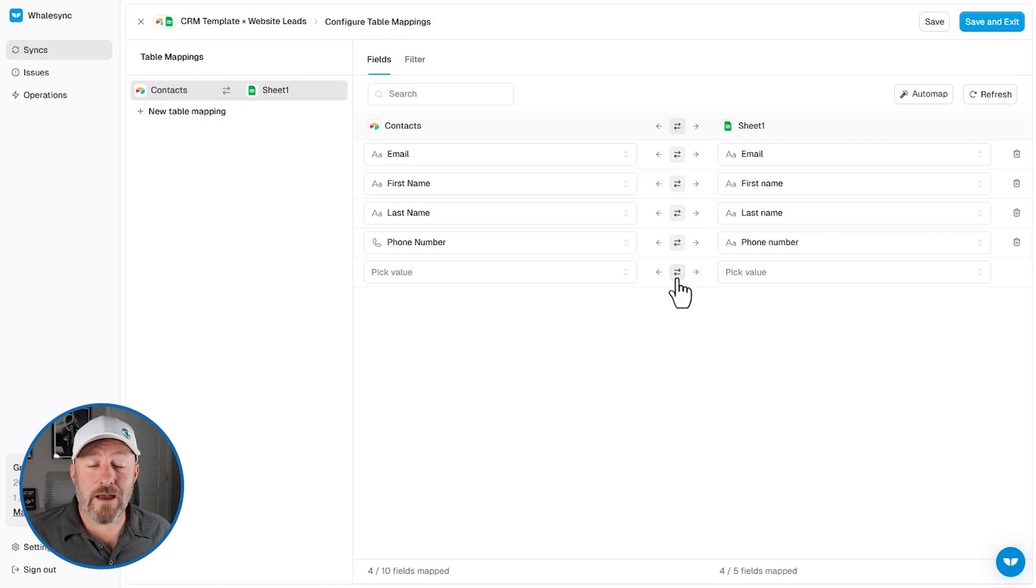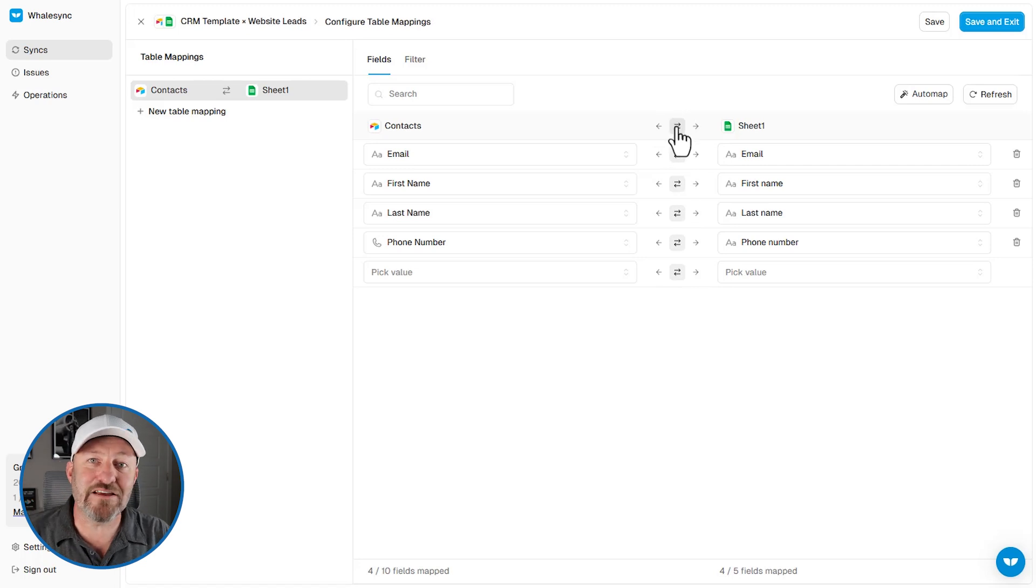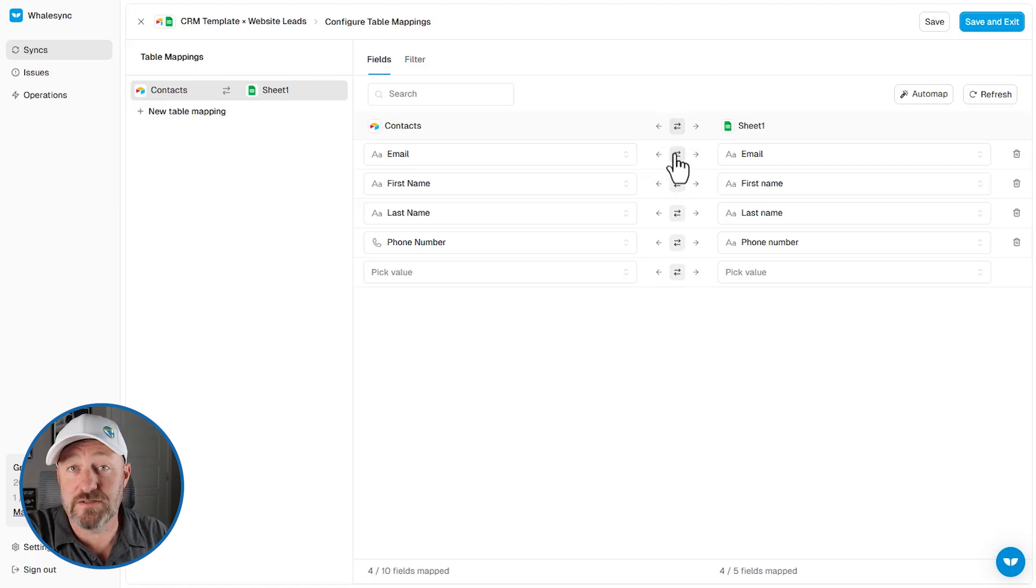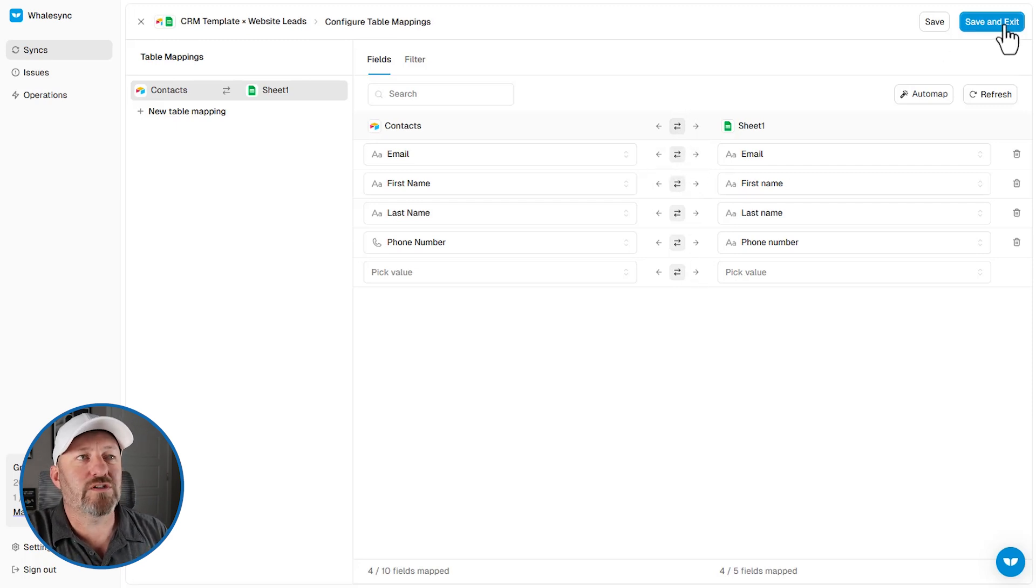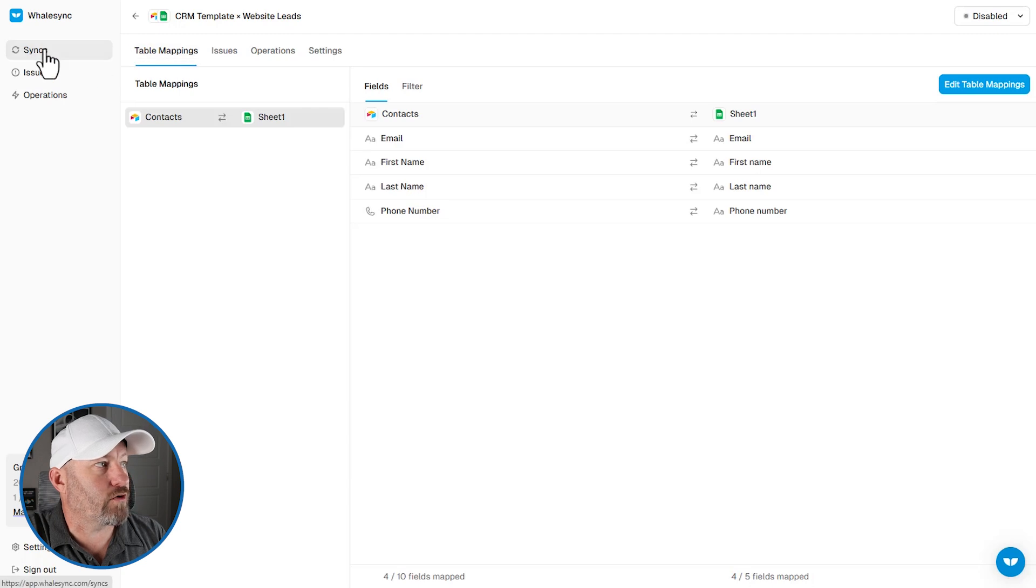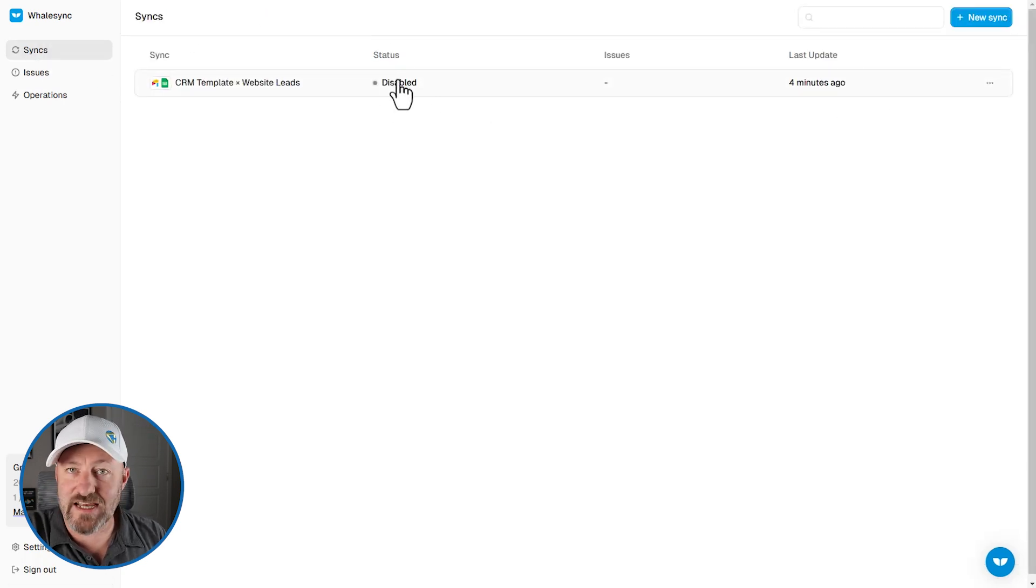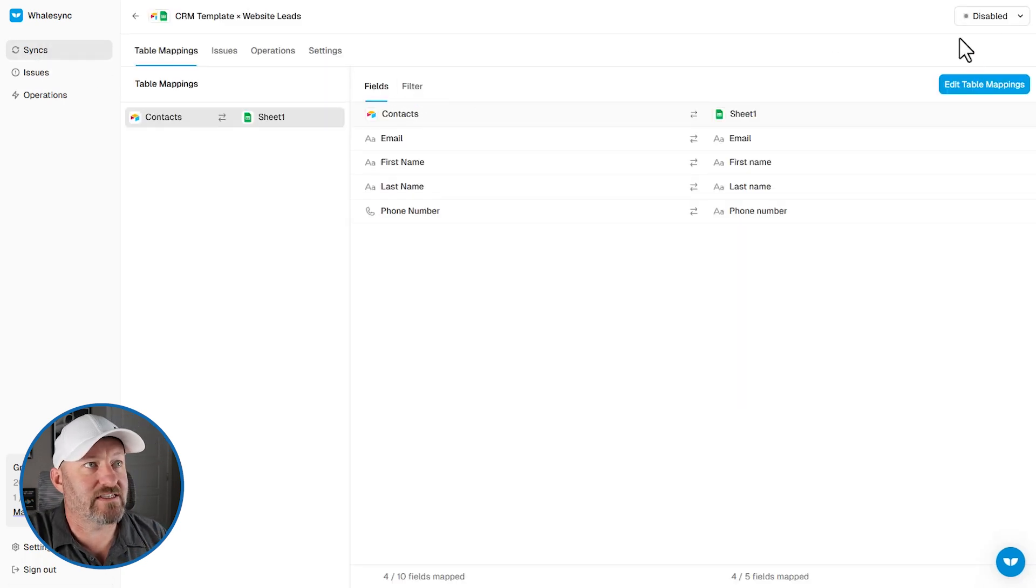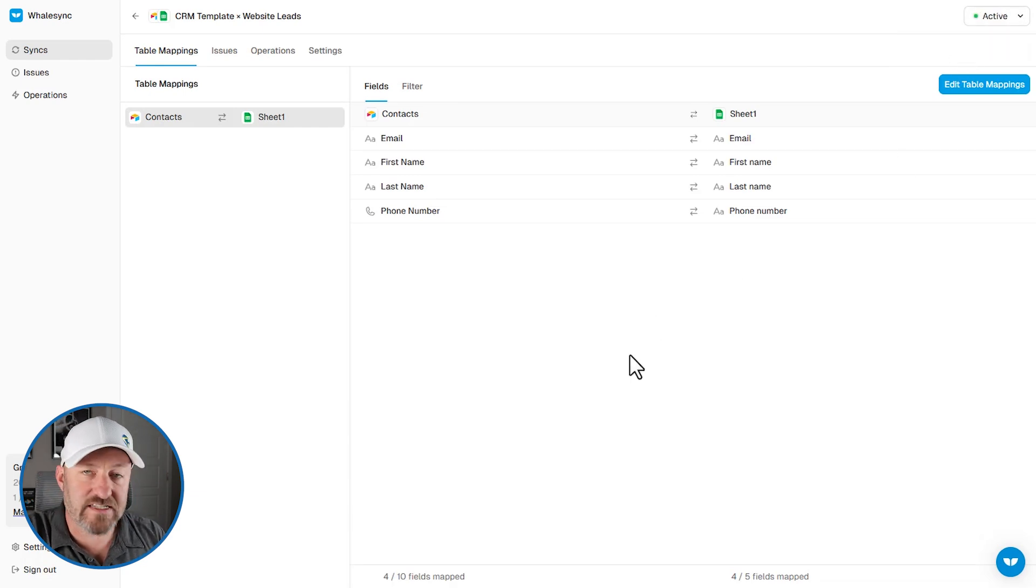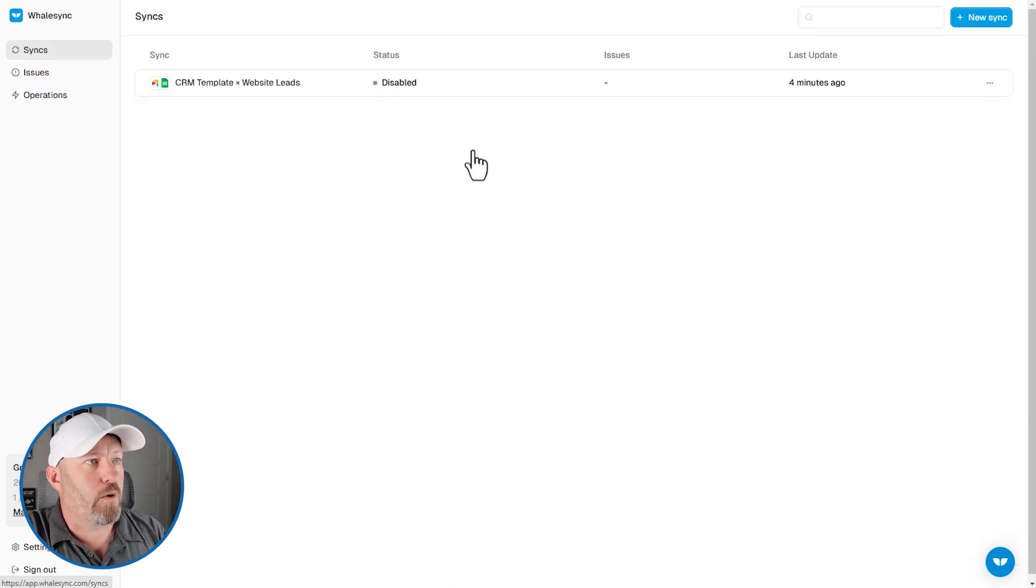Now, once we're all happy with the way that we've set this up and we make sure that it's sending information the right direction, either both directions bi-directionally synced or one way or the other. Once we're happy with it, we're going to save and exit here. And we need to make sure to toggle this back on. So you can see that this is currently disabled because I was going in and making edits simply up in the upper right corner, activate the sync to make sure that it is running again.